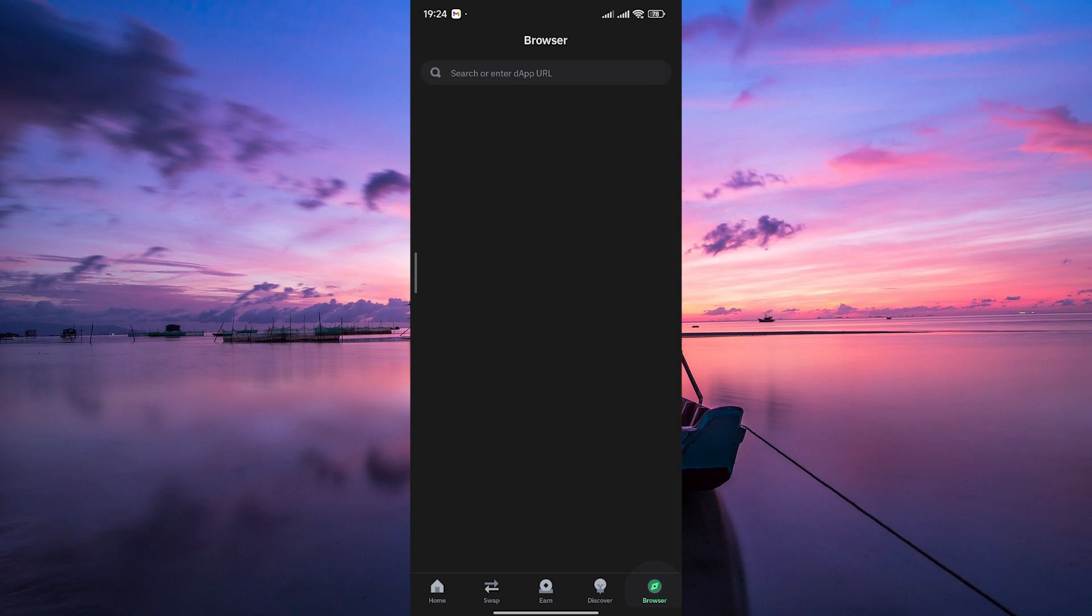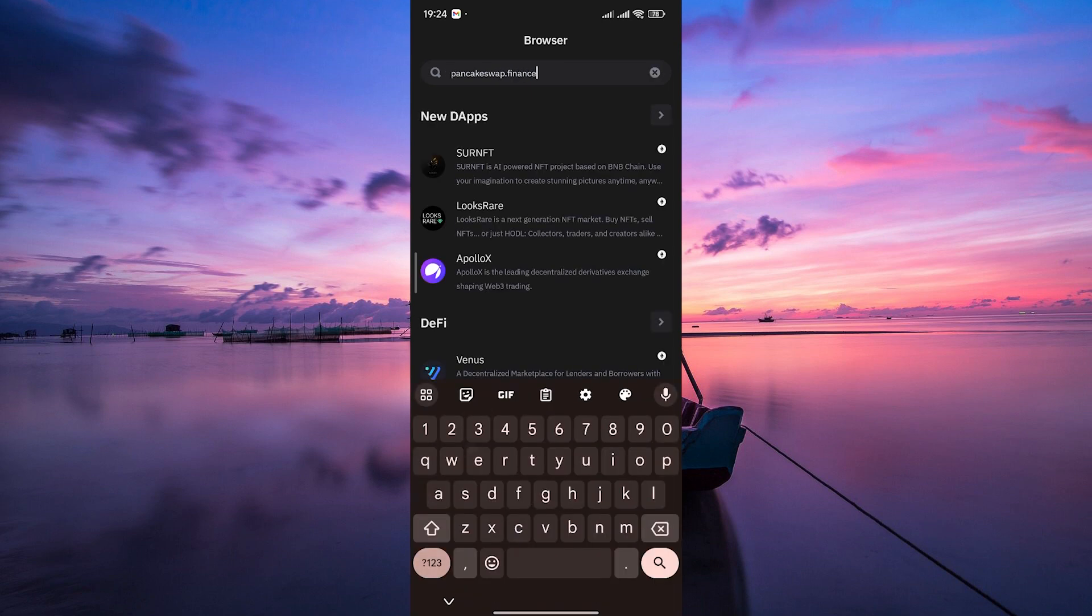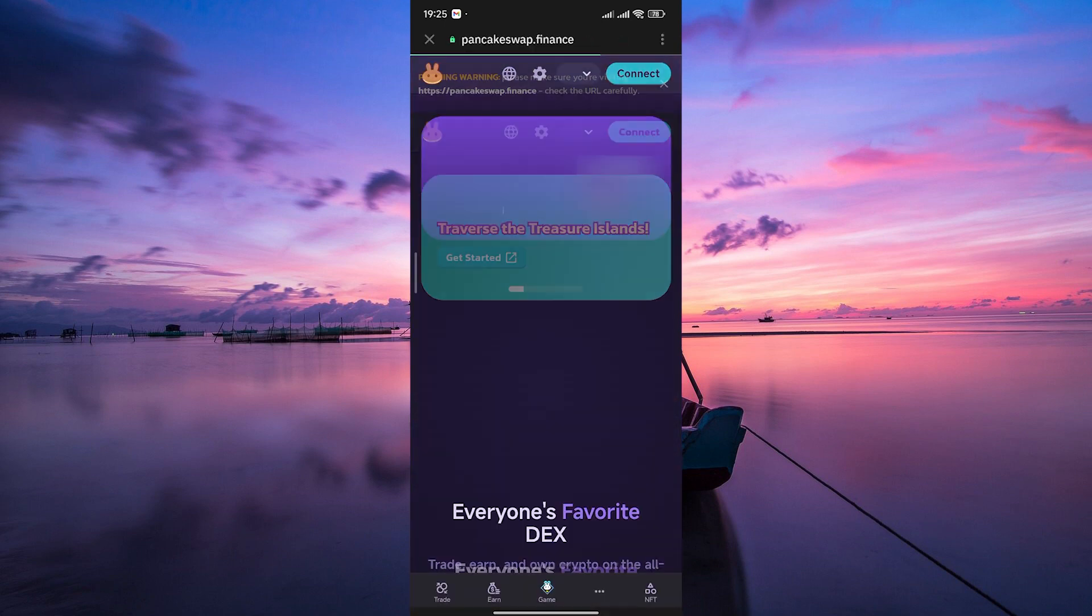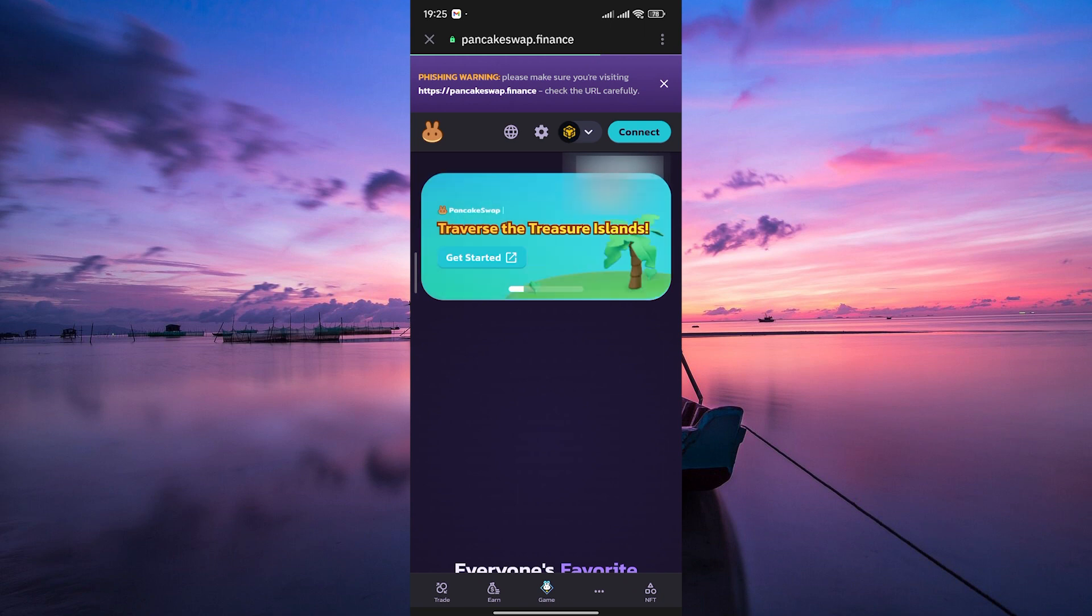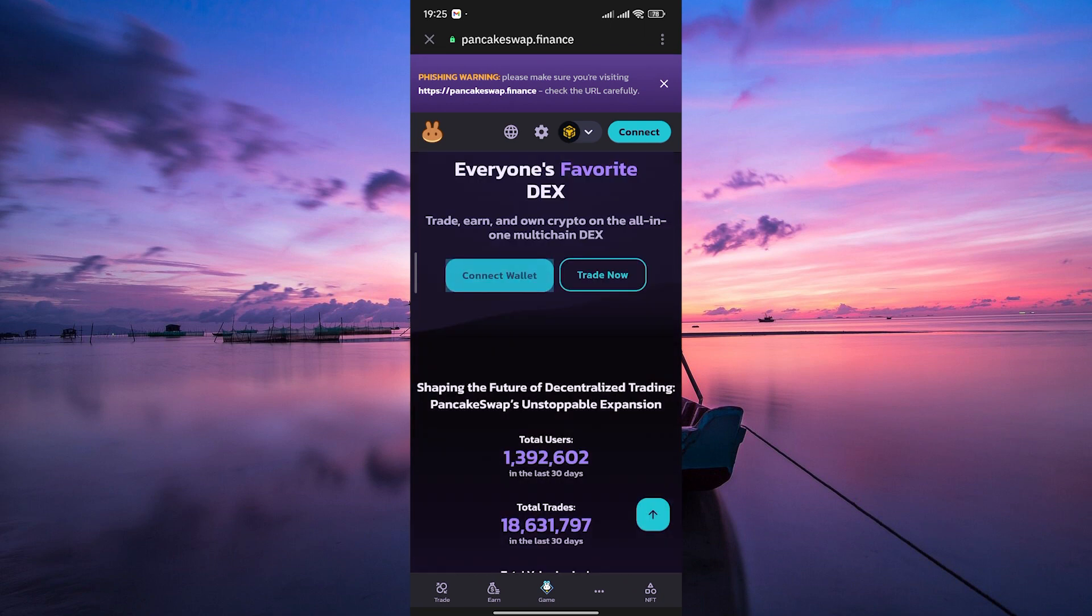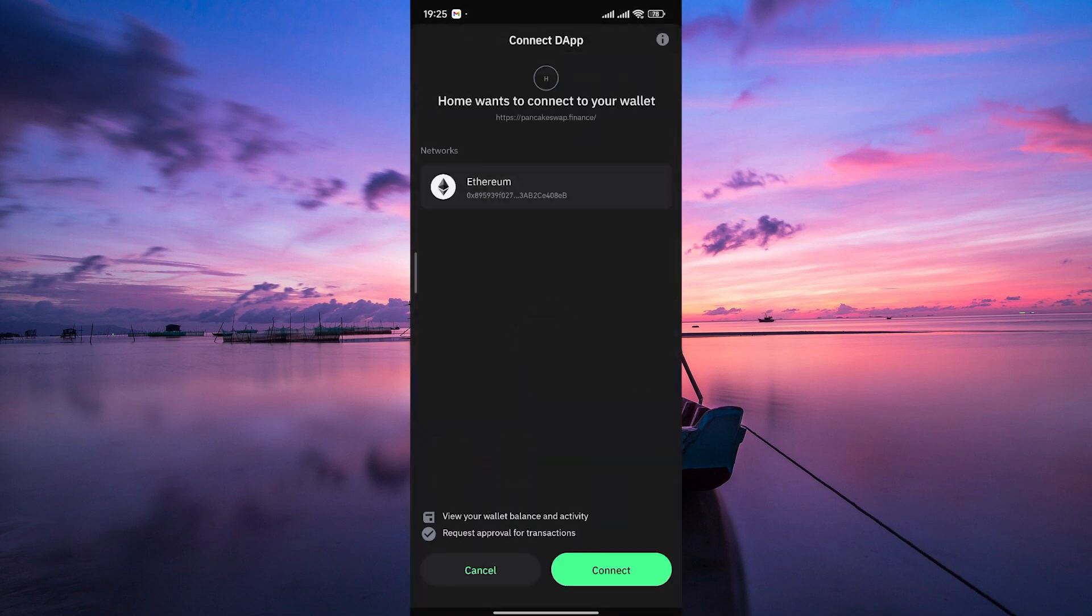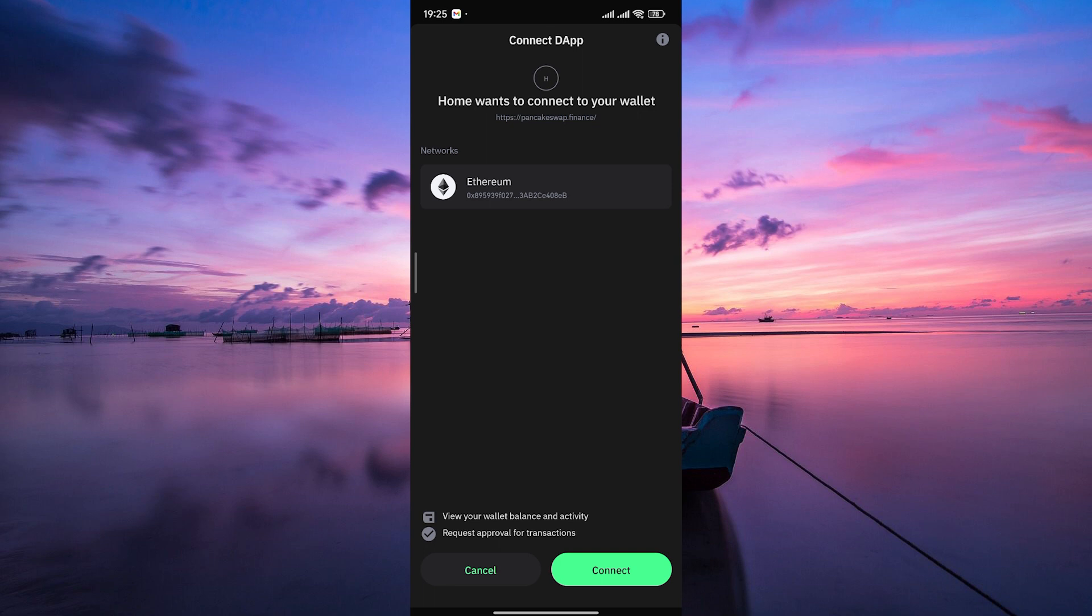Now tap on the browser tab at the bottom right corner. On the search bar, type in pancakeswap.finance and hit enter. Here you need to connect with your wallet first. Tap on the connect button. On the pop-up menu, select Trust Wallet and then tap the connect button.